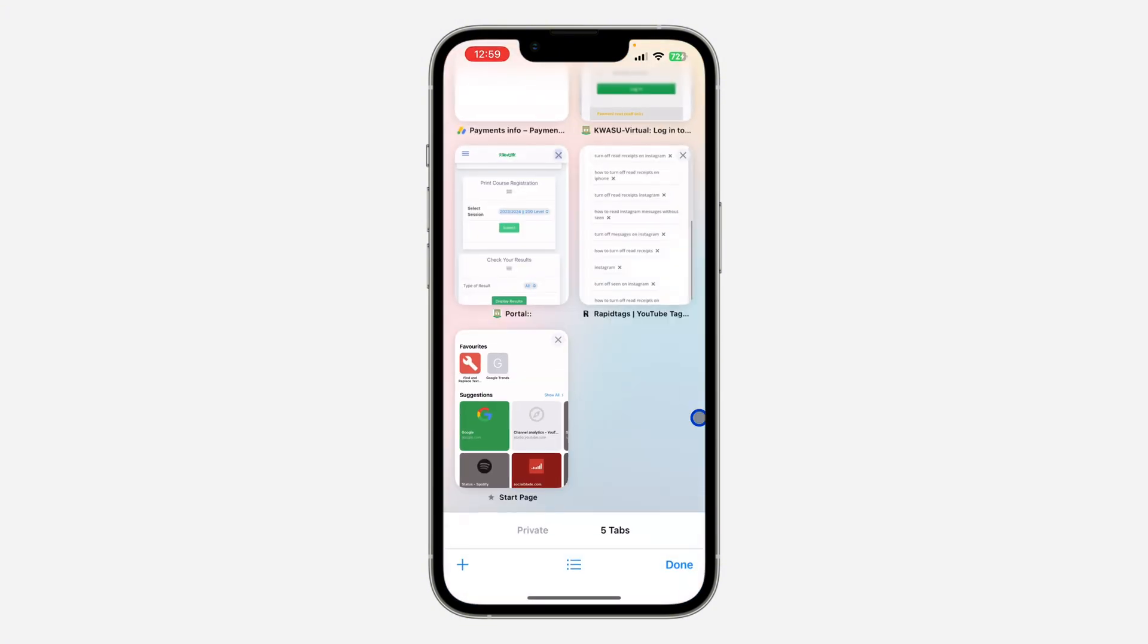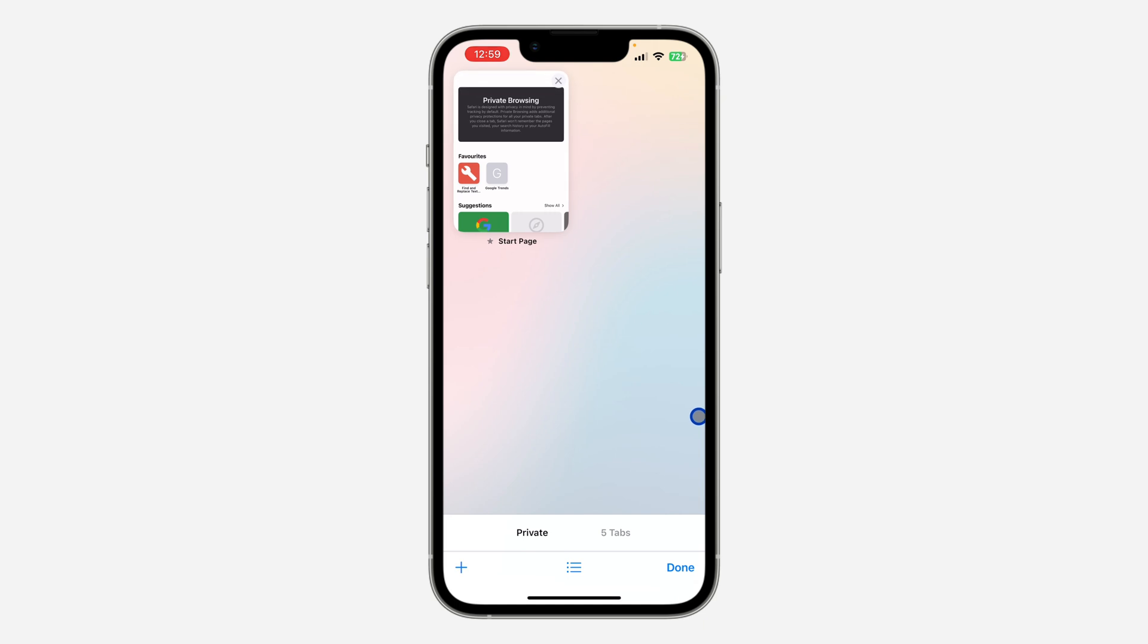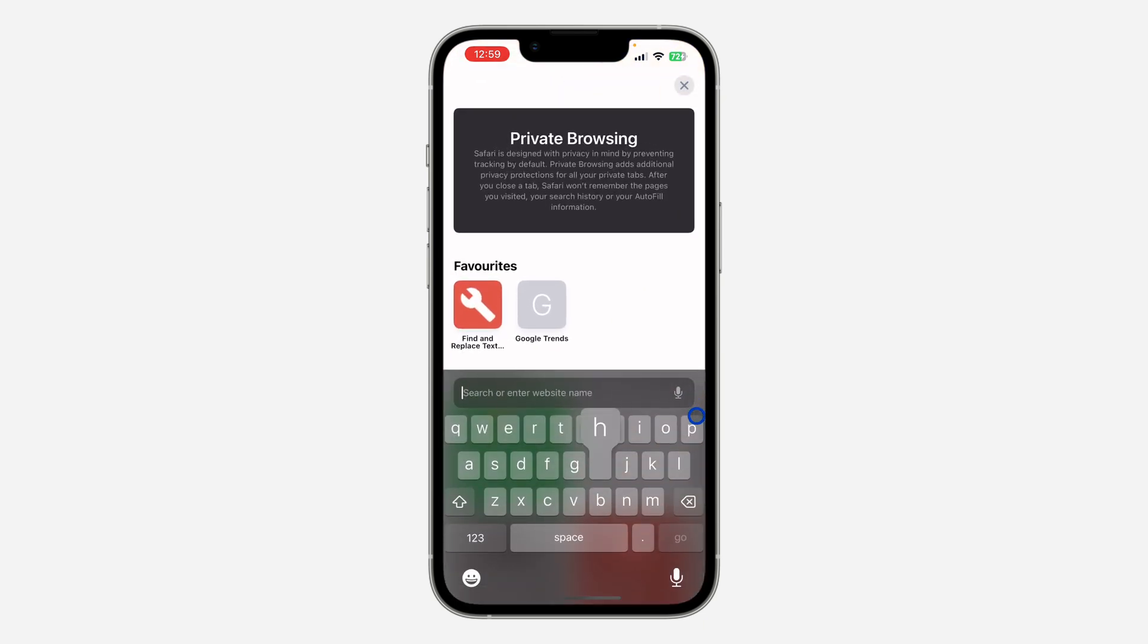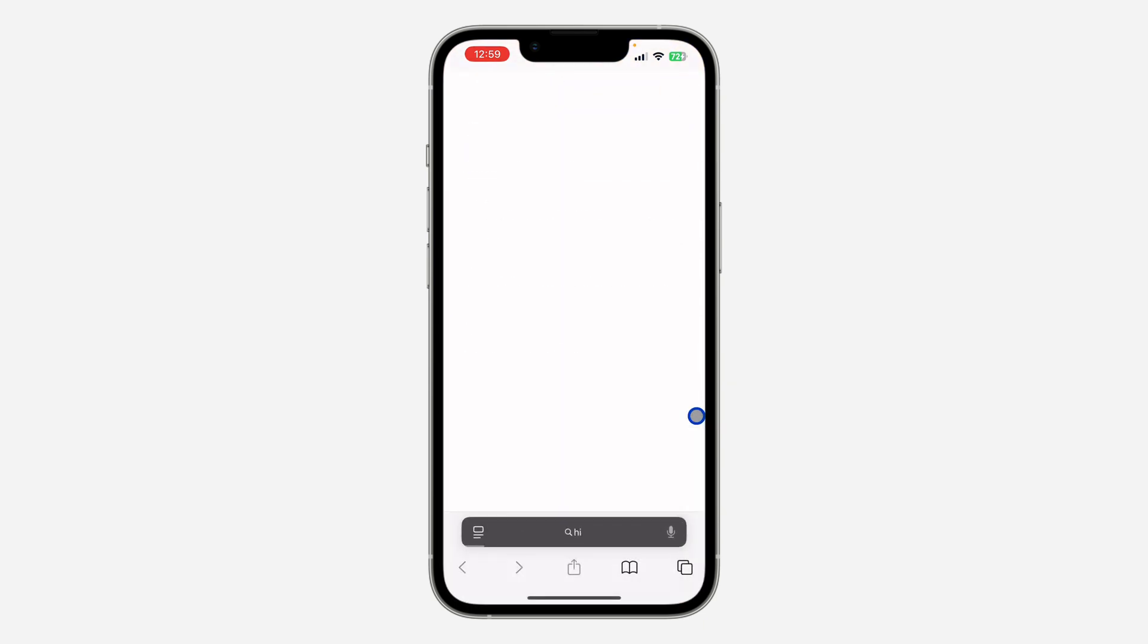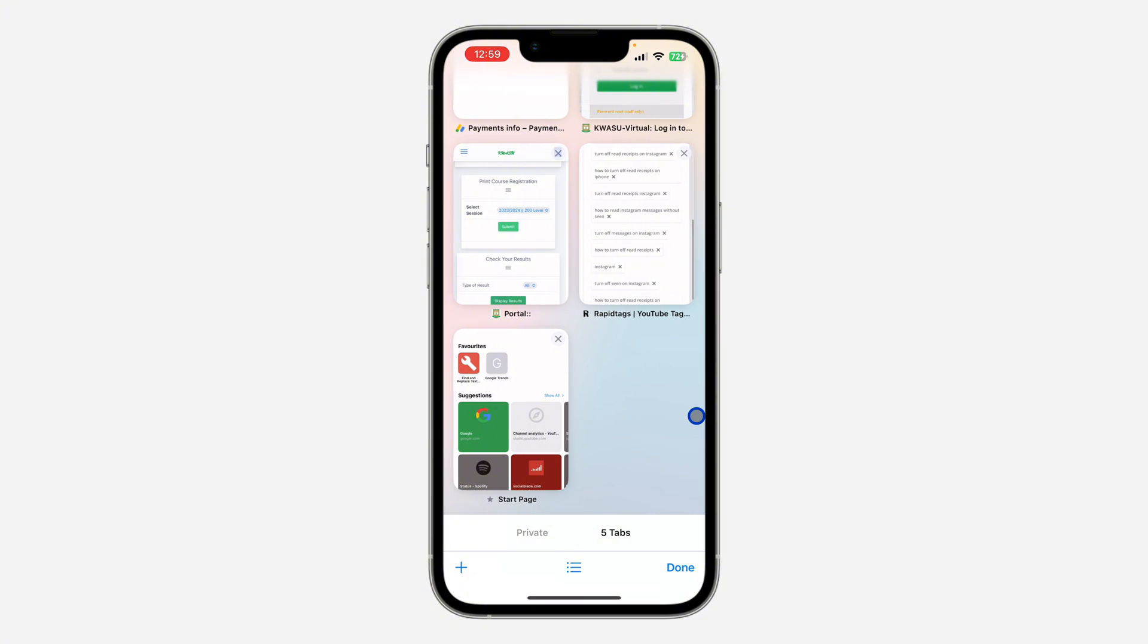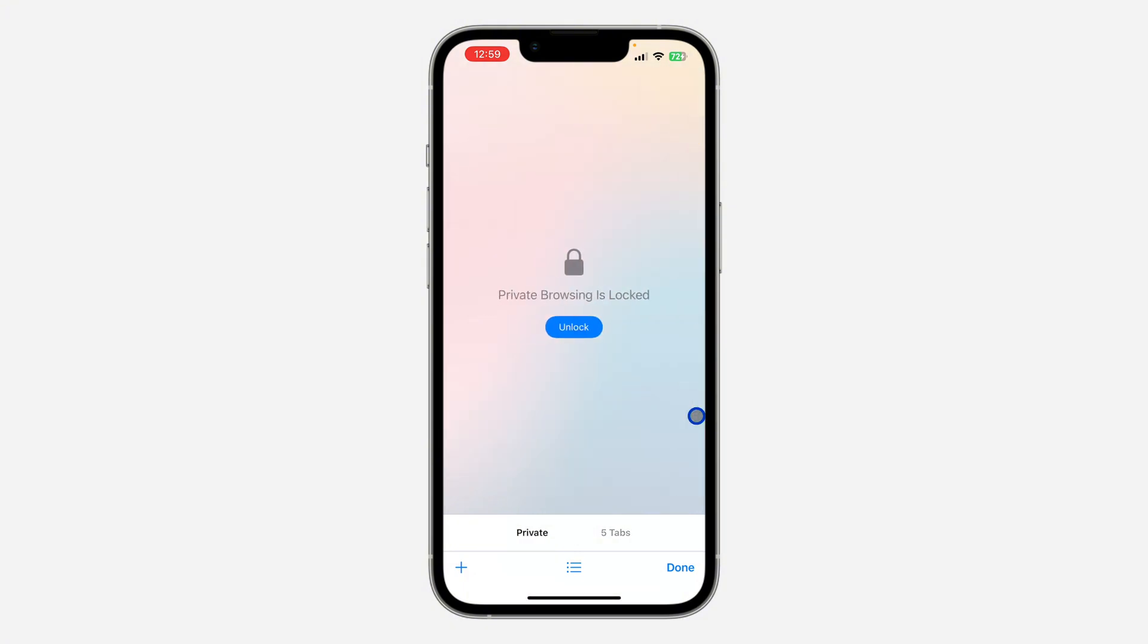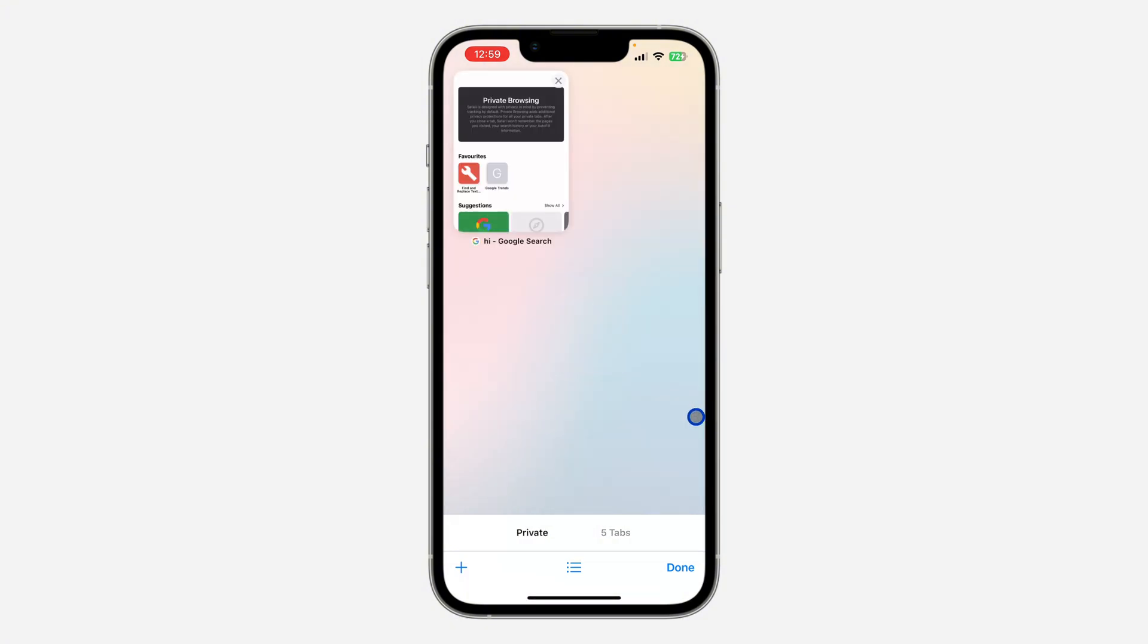Click on it, and now anytime you open your private browsing it's going to ask for your Face ID. Let me search for something right here. Let's close it. Now if you open private browsing, it's going to ask for Face ID.